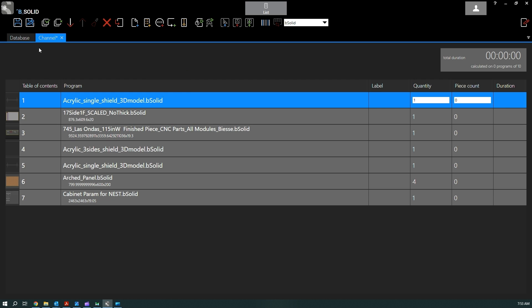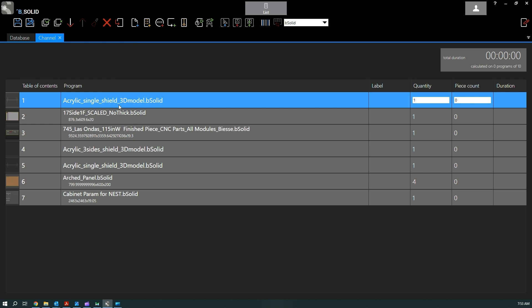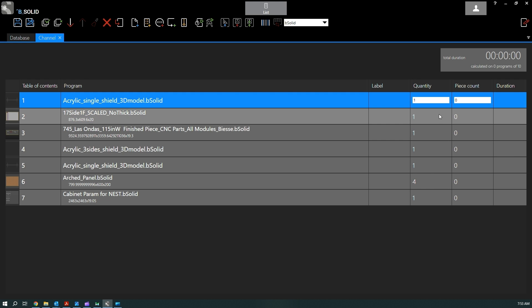And that's it basically. We created a new worklist, we added all the programs one way or another, it doesn't really matter. Then we can save it. So when the asterisk goes away, we are good to go because if we make any change...